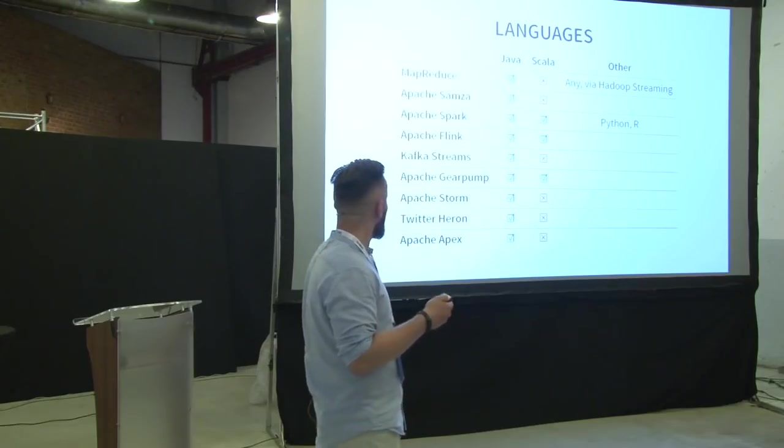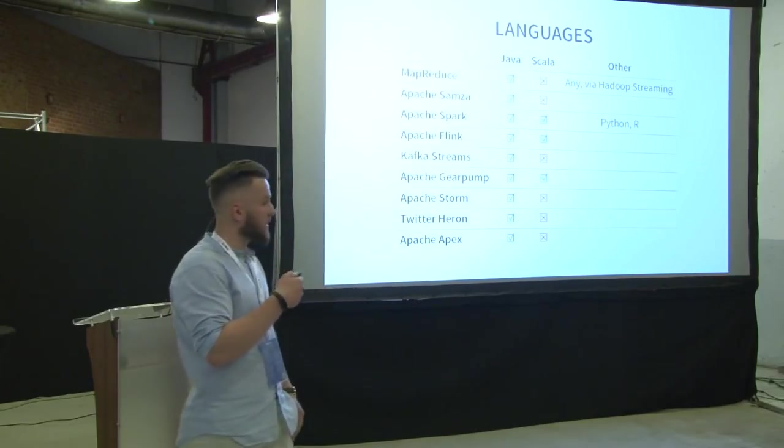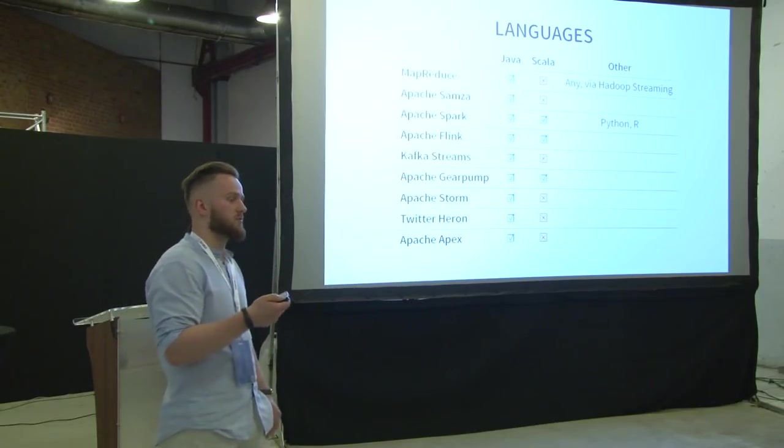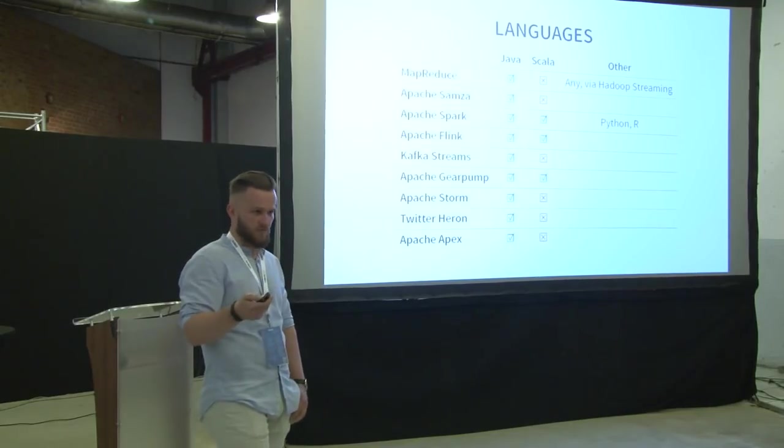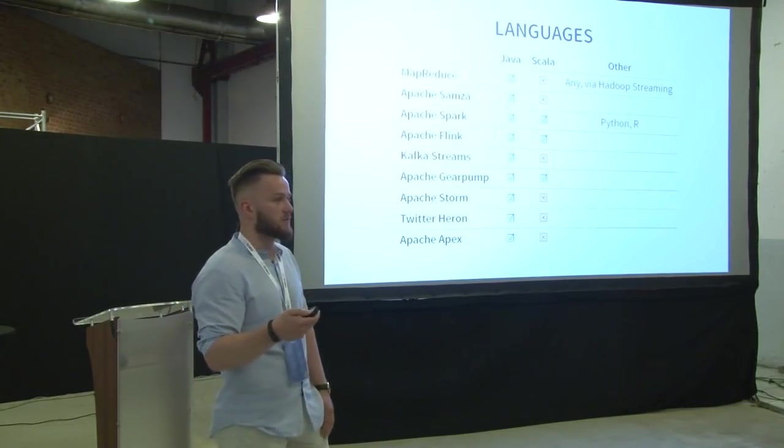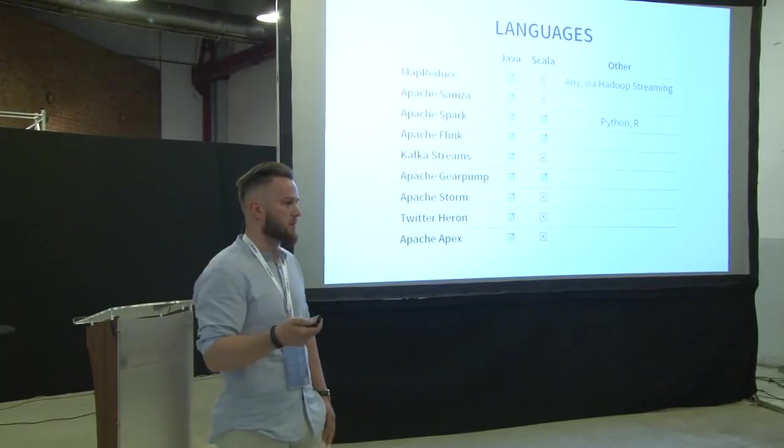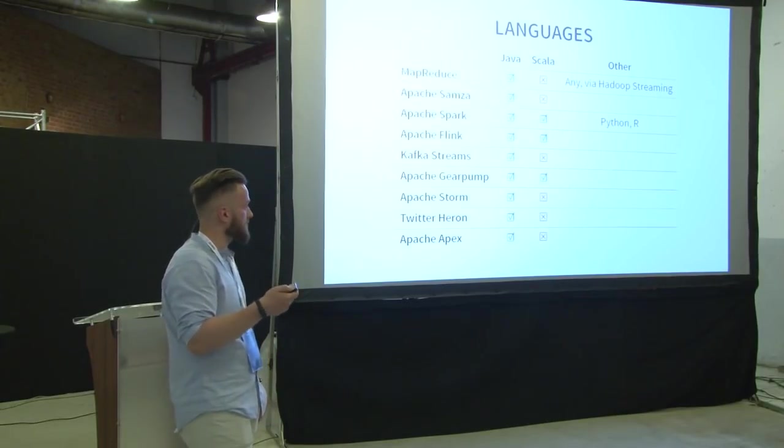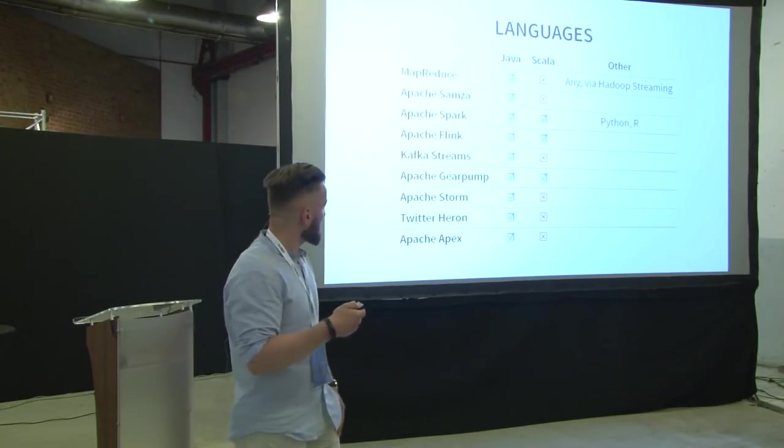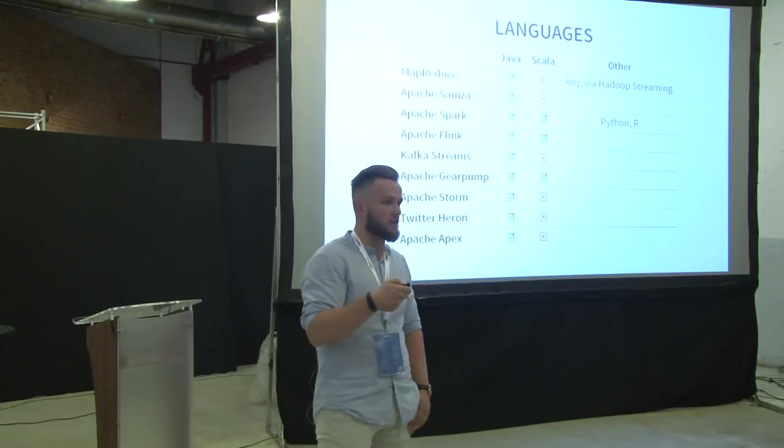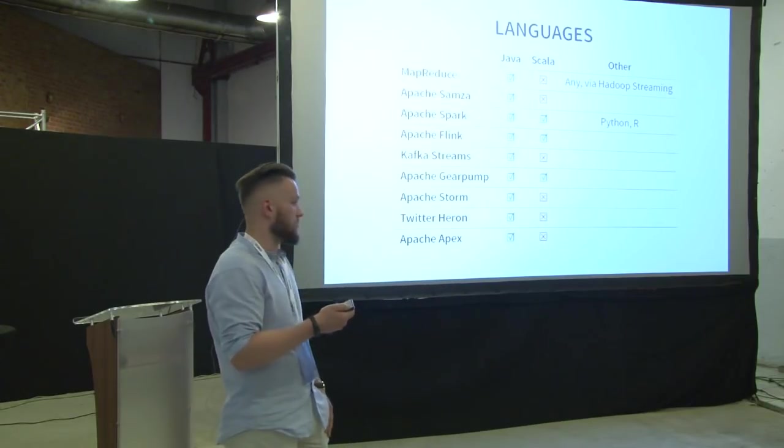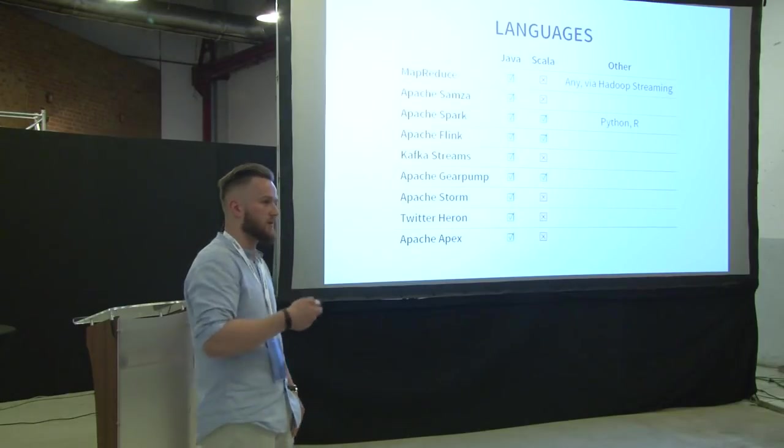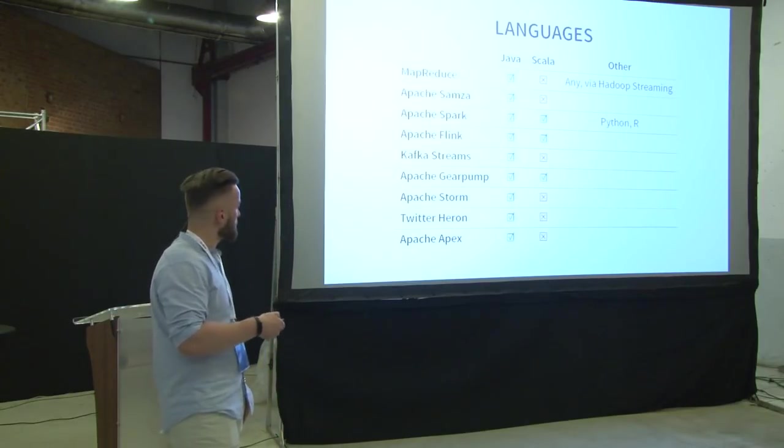And what's also important, for example, with MapReduce, you have something called Hadoop streaming. And it has nothing to do with streaming. But it allows you to run any executable code as a step of MapReduce job. And the second important thing is that Spark gives you the Python and the R API, if you wish, but that's built on top of the Java and Scala ones.